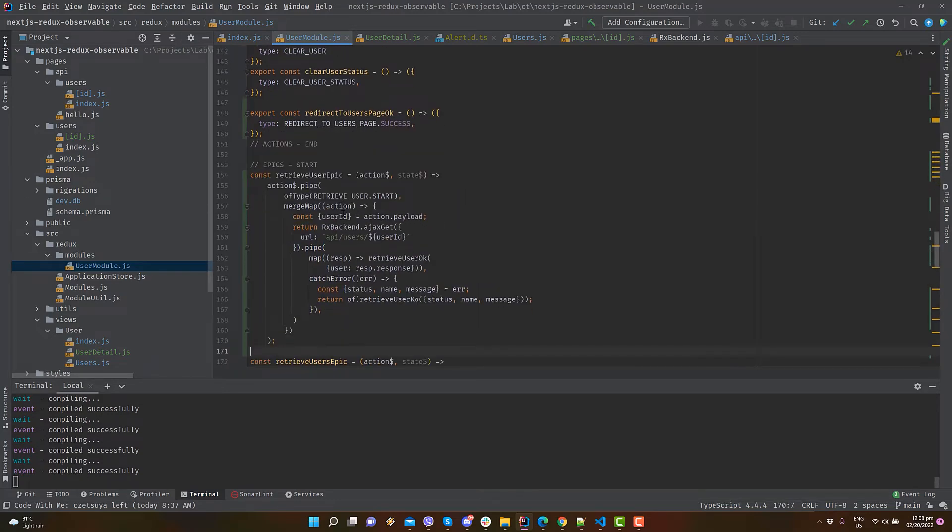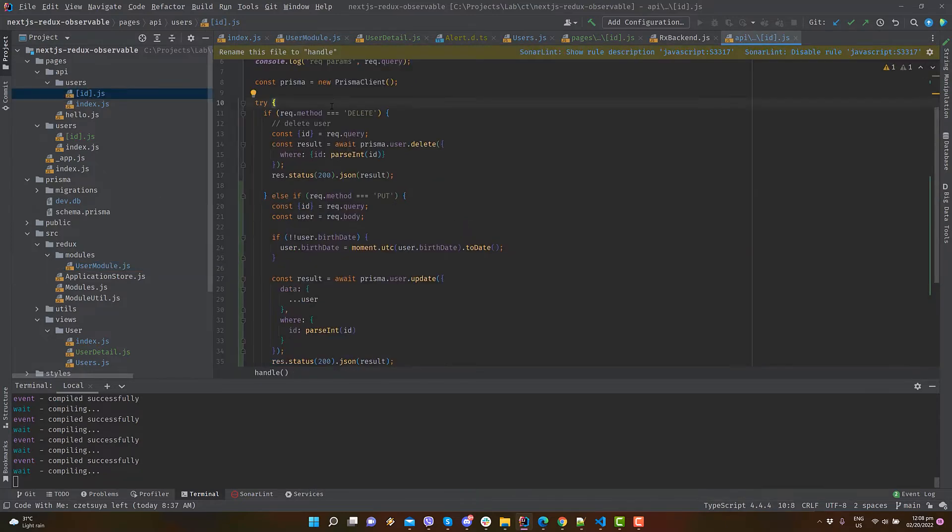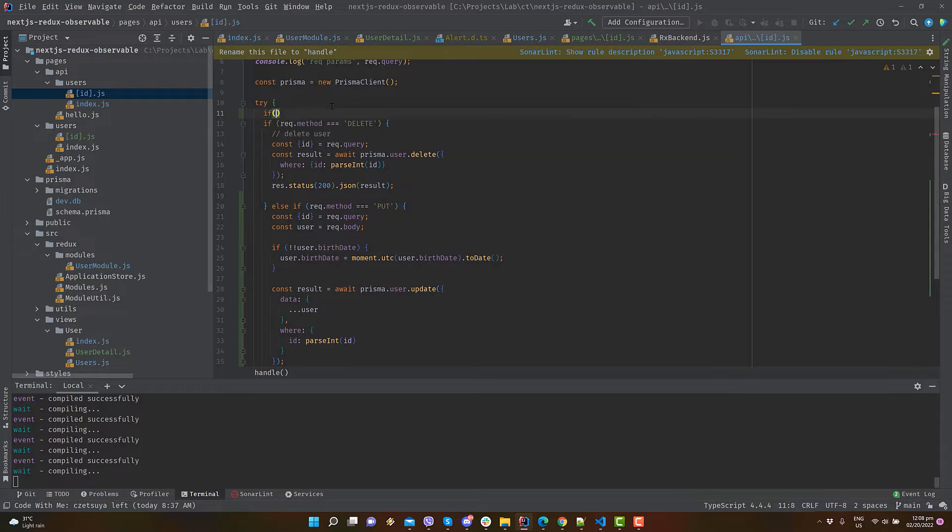Add retrieve user epic, that will call the API backend to fetch a user in the database given an id. We forgot the retrieve user API. Let's create it now.